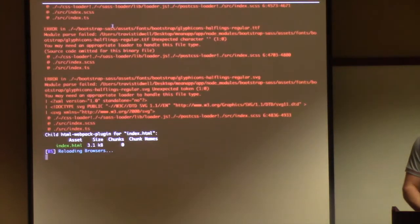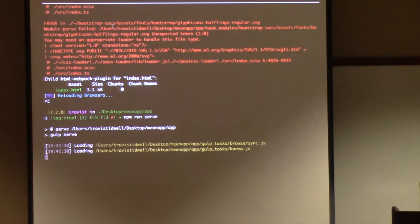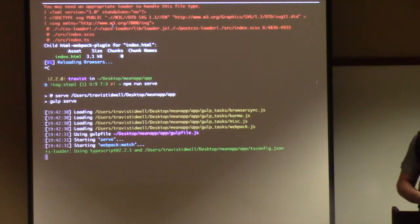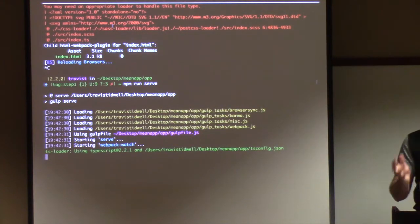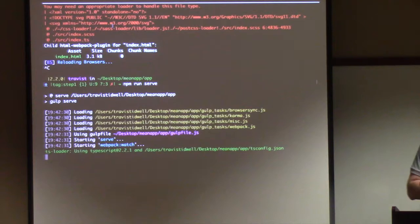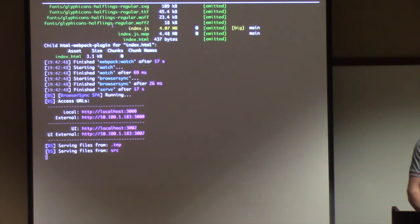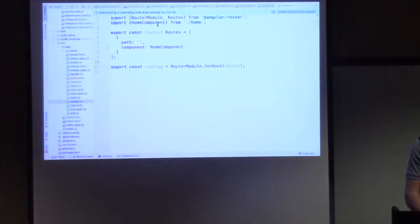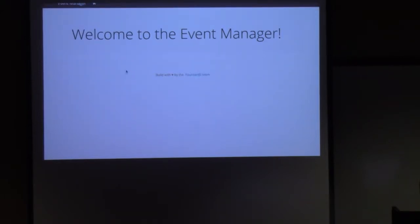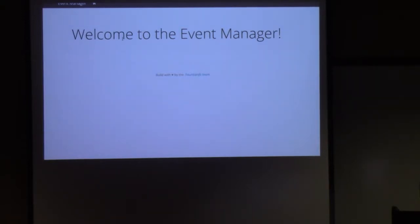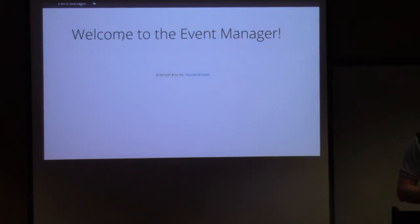Let's stop and reload the app to see what it looks like after all these changes. We changed the nav bar, implemented Bootstrap, and changed the home page. Now we're ready to introduce new pages like user authentication and user registration. After reloading, we now have a simple app with a Bootstrap nav bar at the top, a home button, and a screen that says 'Welcome to the Event Manager.' Next we'll add a login so people can authenticate.